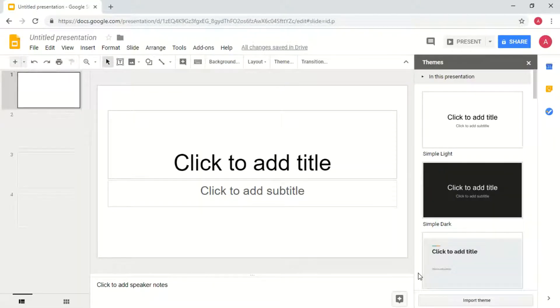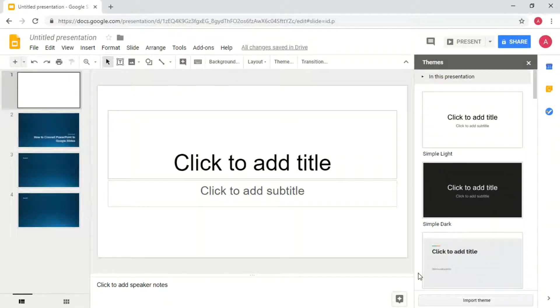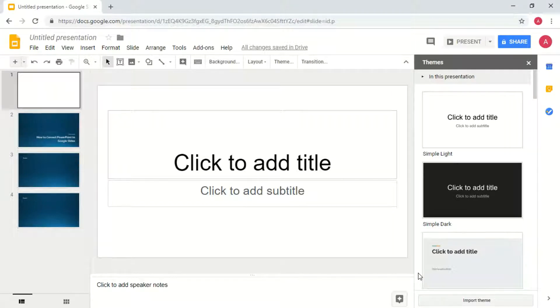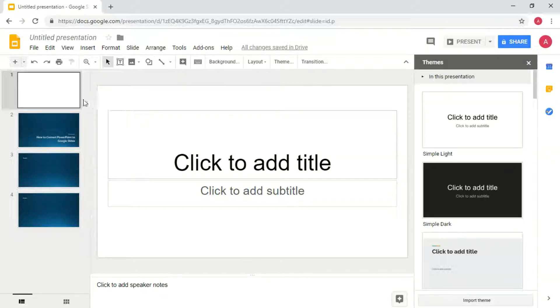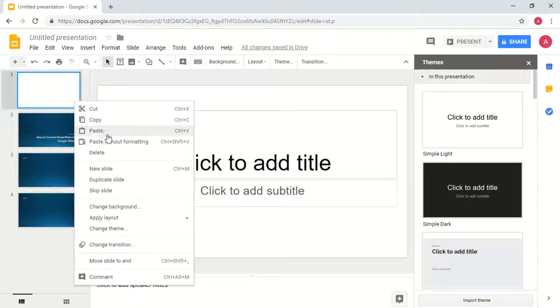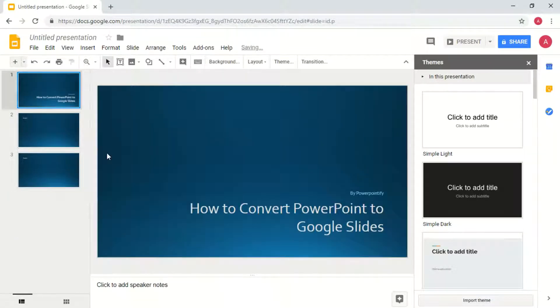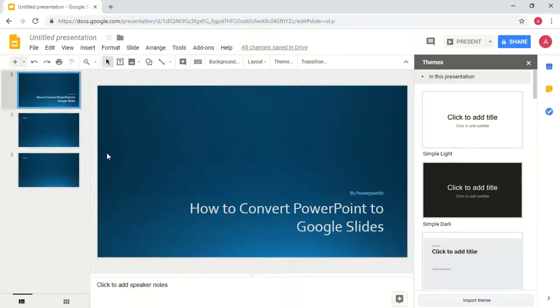Now one thing to note is that these slides are going to be imported below that first blank slide that was here when you start a new blank presentation. So if you don't want that slide, right click on that first slide and click delete so that all your slides will move up so that's only your PowerPoint presentation.